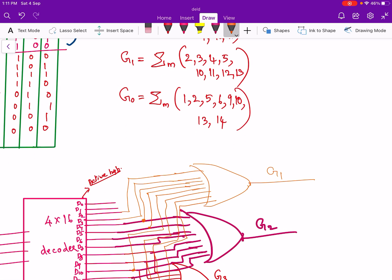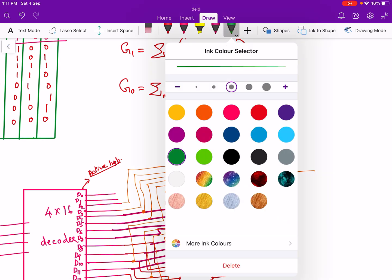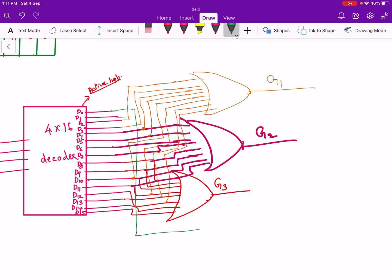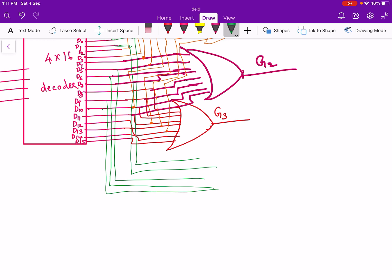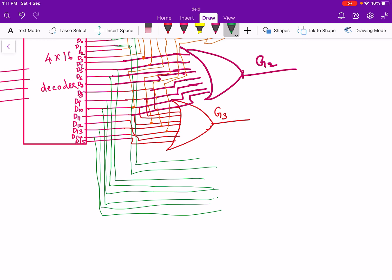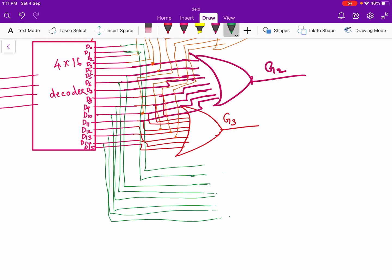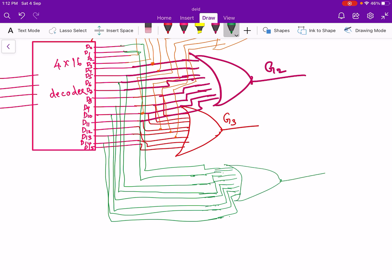And finally we have to implement g0, that is 1, 2, 5, 6, 9, 10, 13, 14. So d1, d2, d5, d6, d9, d10, d13, d14 are given to another OR gate and this will be equal to g0.